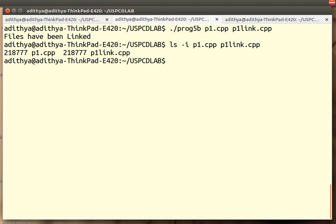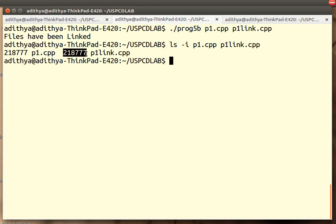You can see p1.cpp 21877 is the inode number. 21877 is the inode number of p1link.cpp. Essentially indicating that p1link.cpp is a hard link.